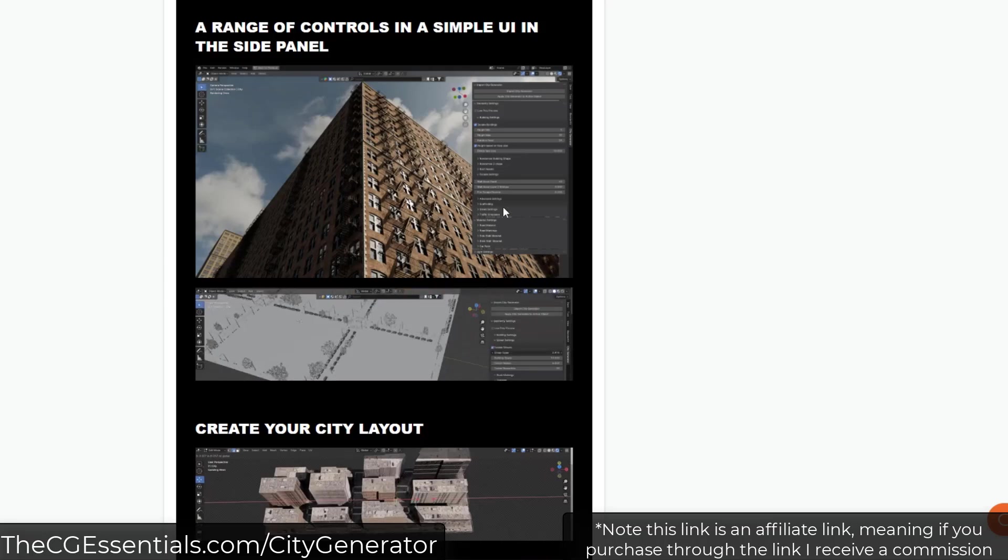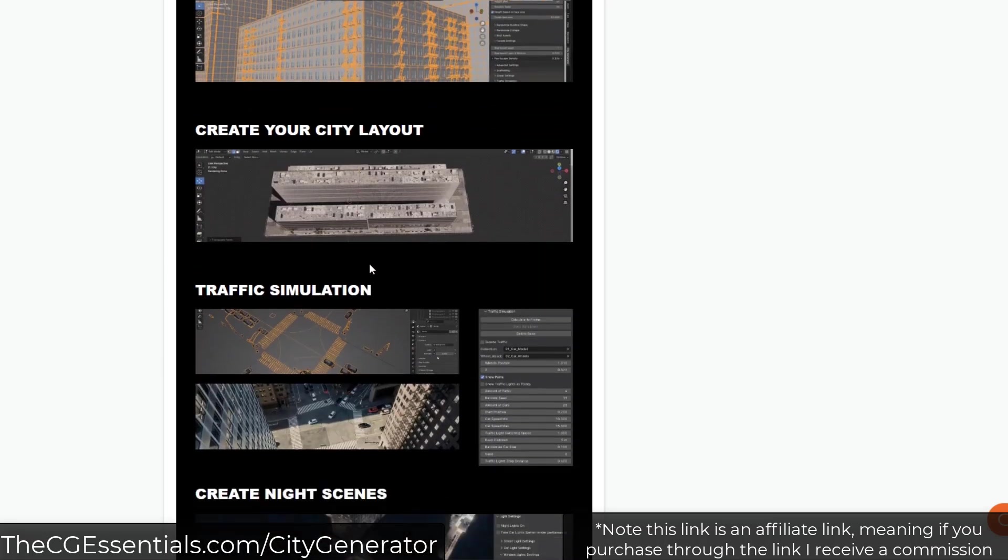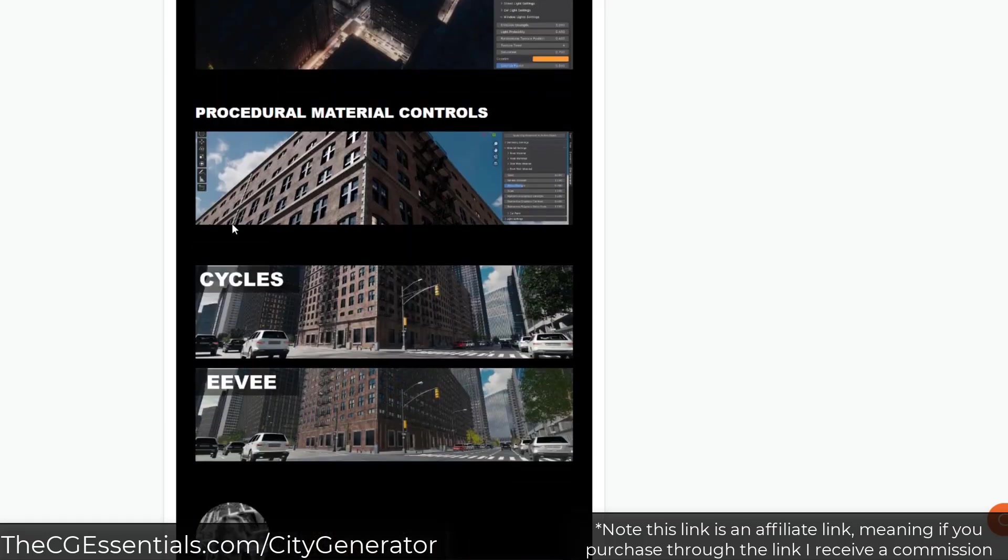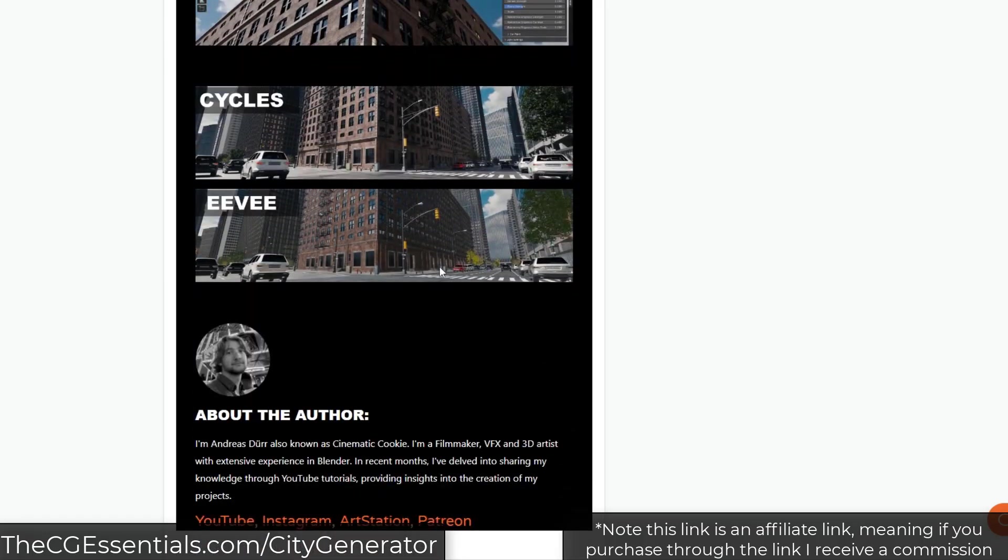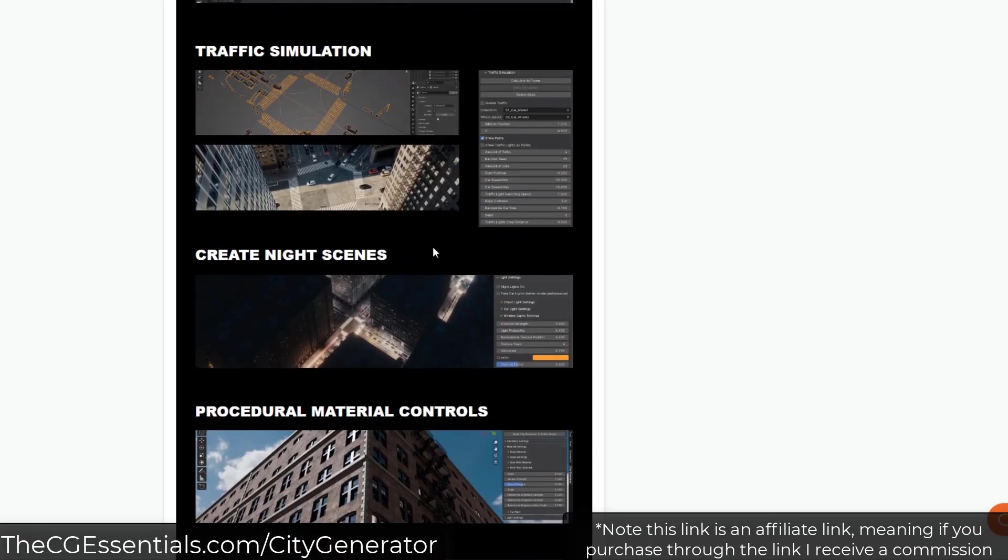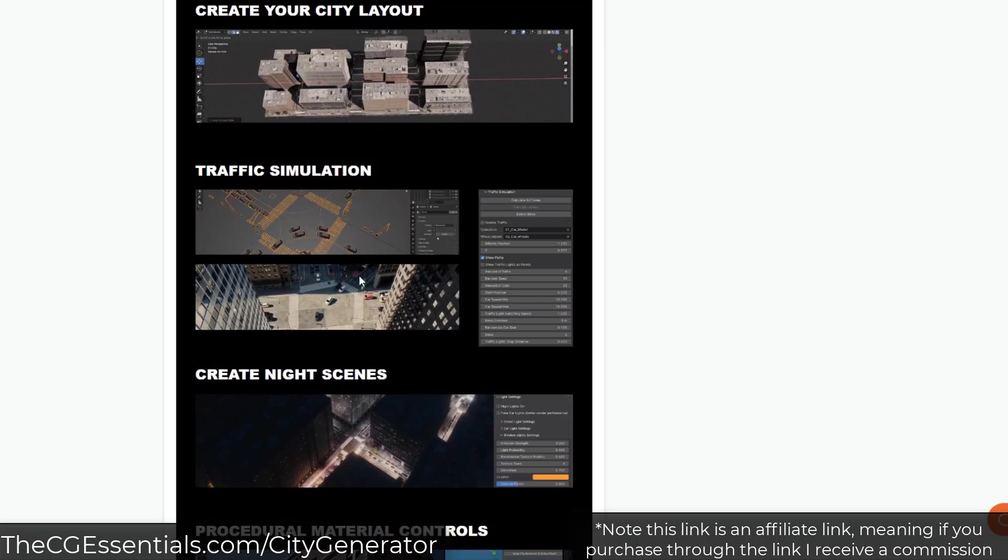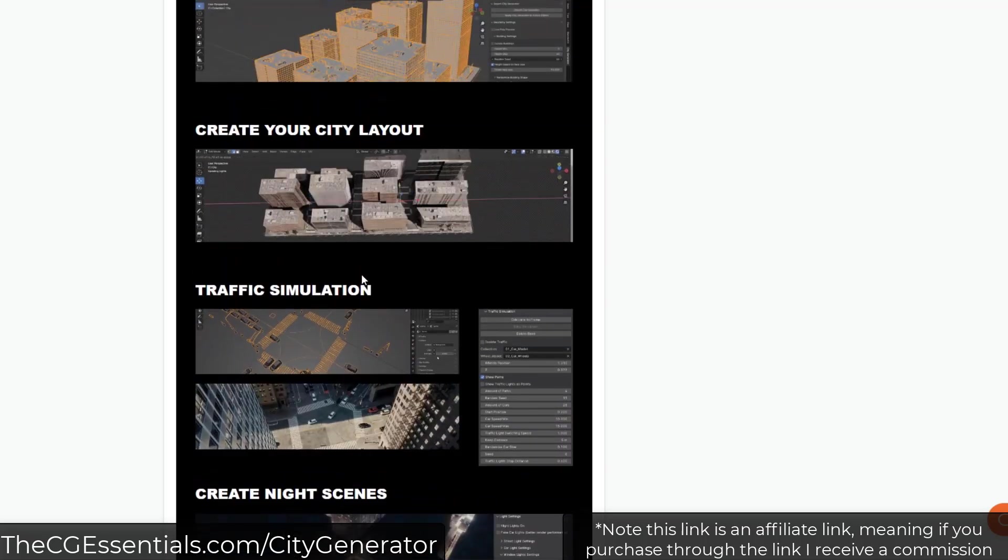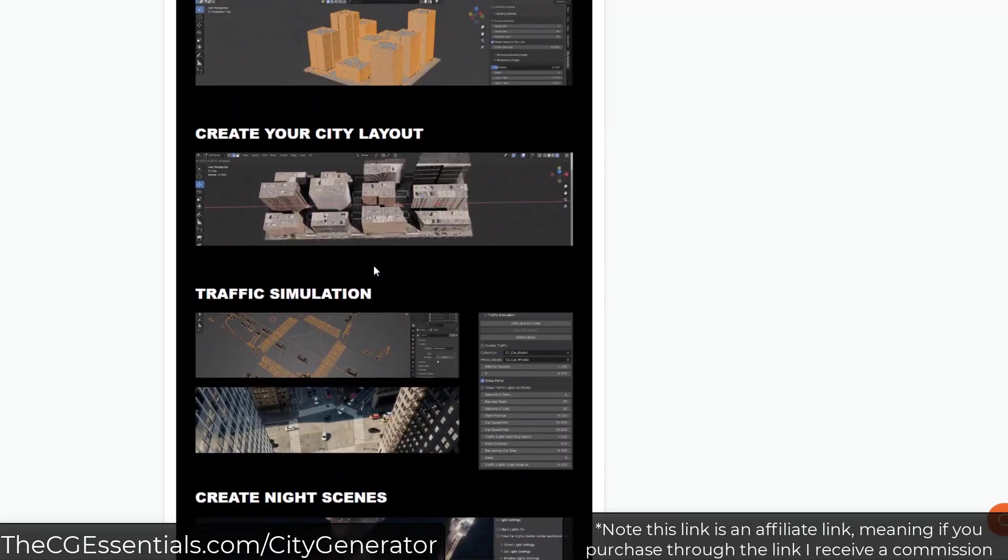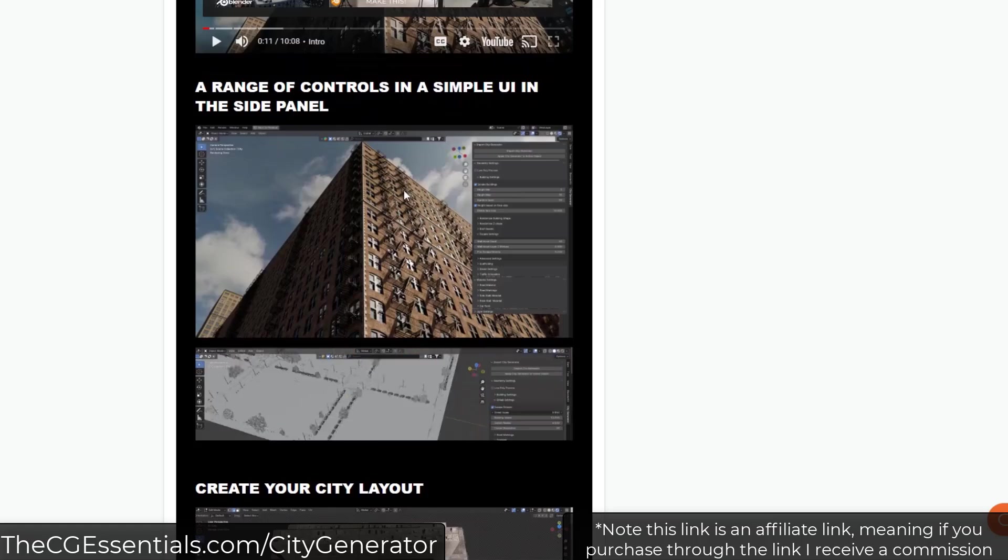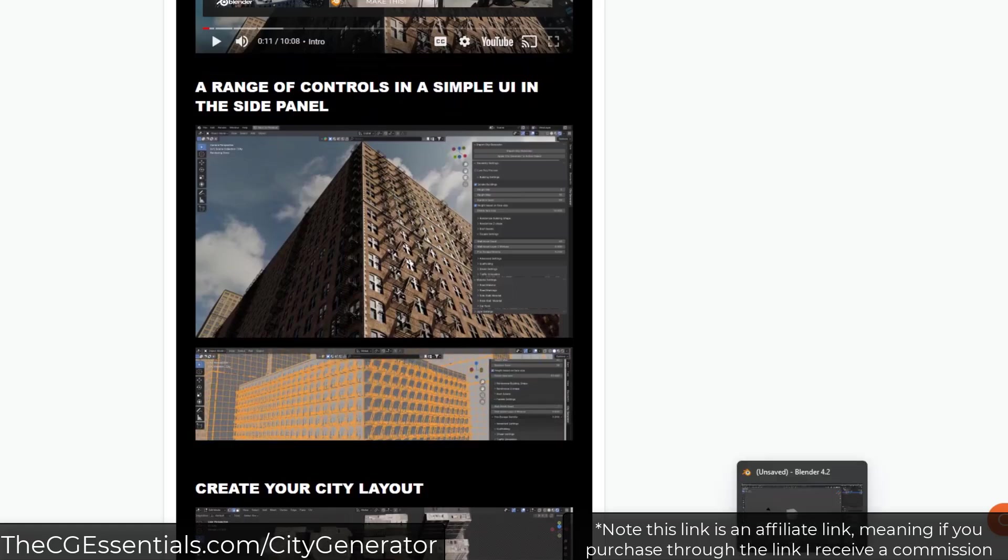But what it does is it basically creates a city based on a plane that you bring in. So you can use this in order to generate buildings. You can use it to generate traffic. It's actually pretty cool from that standpoint. So I'm liking what I'm seeing so far. Let's jump over into Blender and take a look at the way this works.